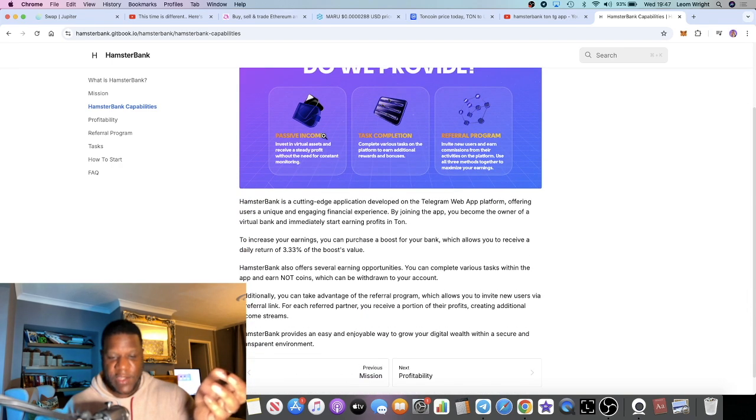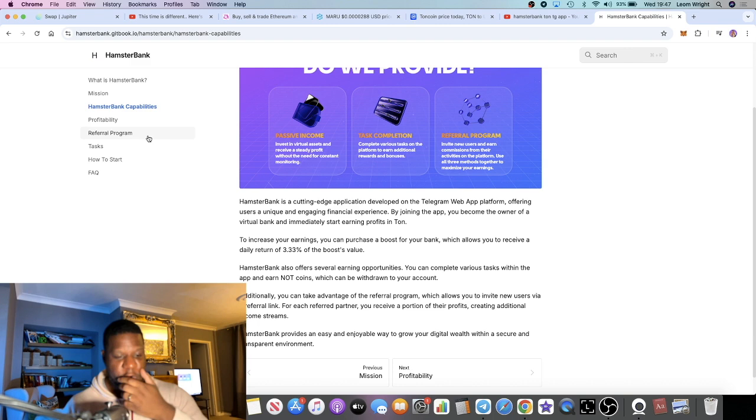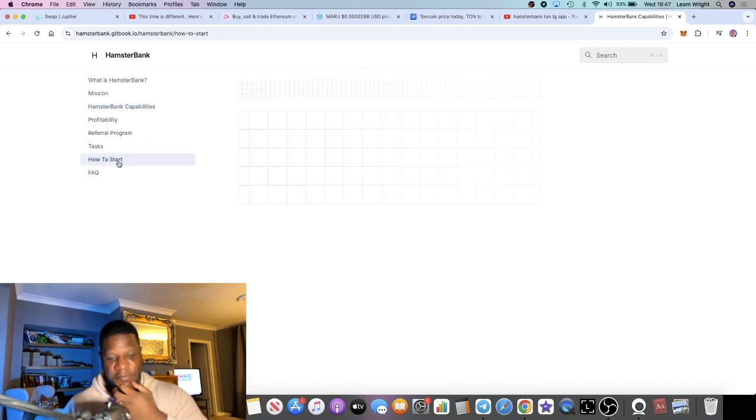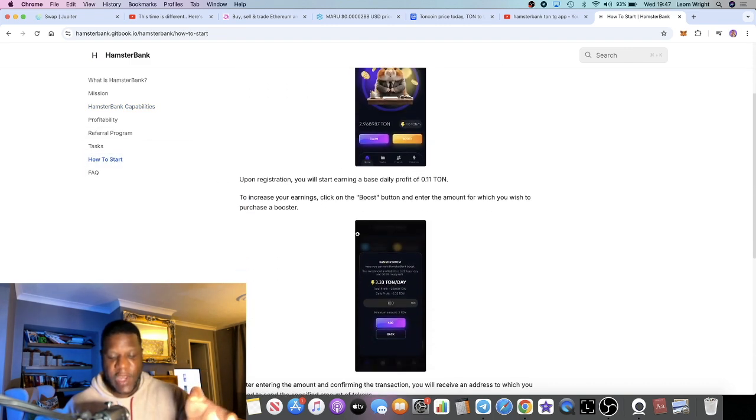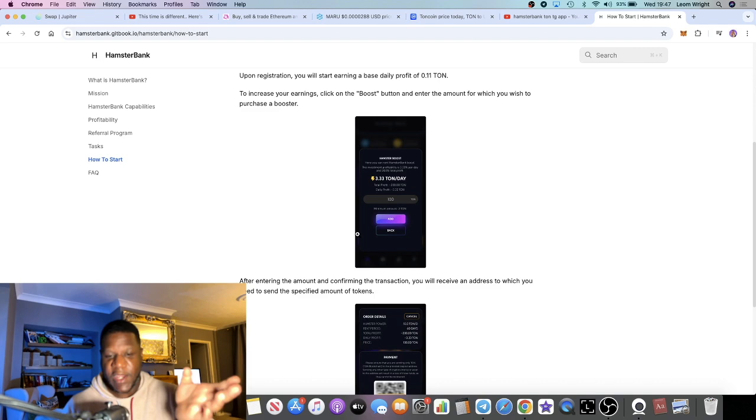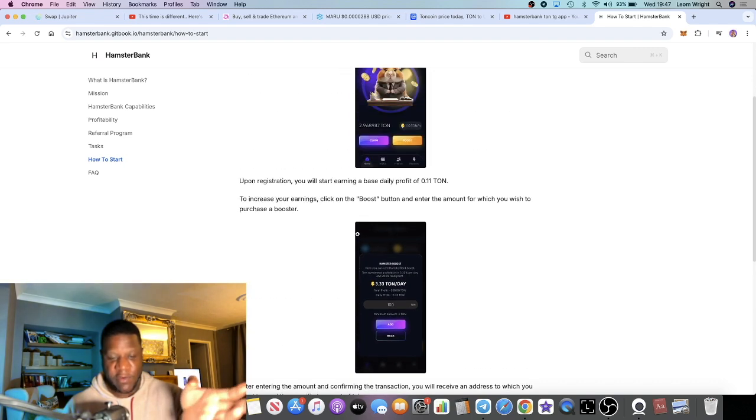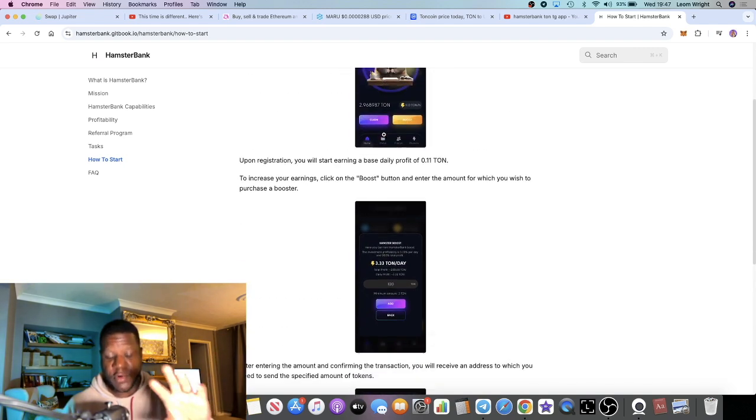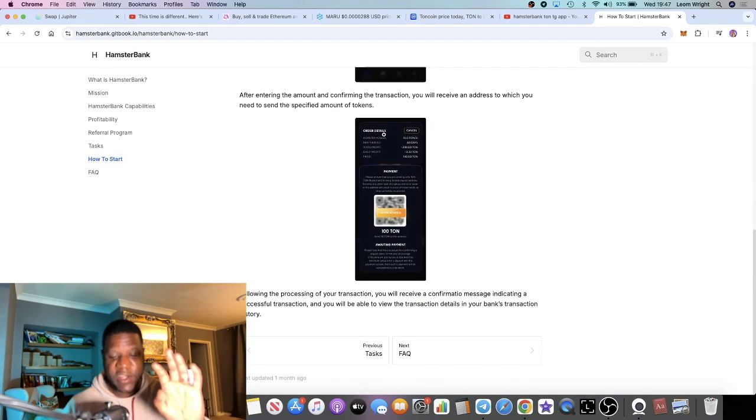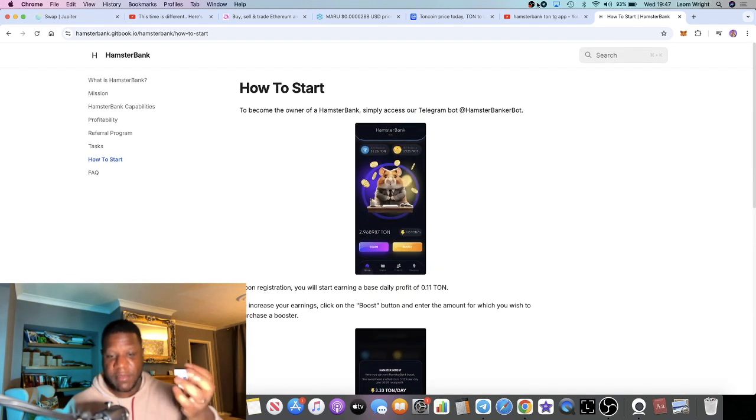But ultimately we're not going to go through the whole git book. We've already talked about most of it. How to start, I've already shown you how to start, but if you did miss anything and you want to read through it, all of that is in the git book so I do recommend that you go and take a look.